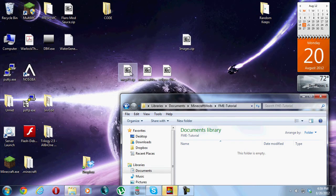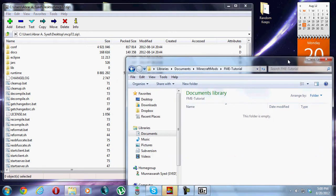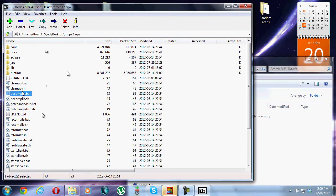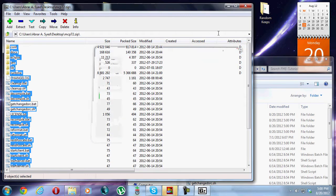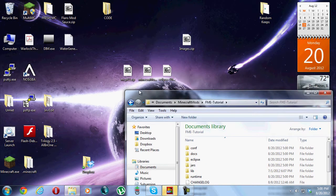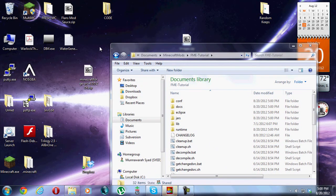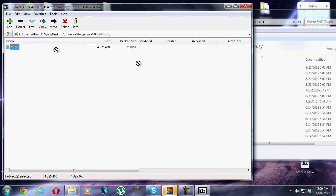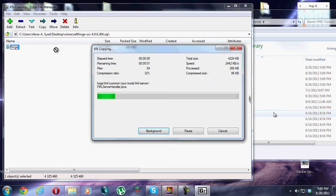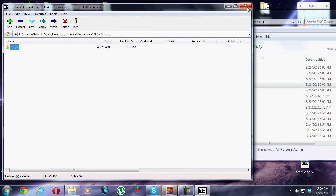Inside that folder, we're going to open up MCP. Windows will open this stuff by itself, but I personally like using 7-Zip. We're going to hit Control-A to select all of it and drag it into the FME Tutorial folder. Then we'll do the exact same thing for Minecraft Forge. Lots of people have trouble installing the Minecraft Forge source, but it's really easy — open it up, see the Forge folder, and just drag it into your MCP folder.